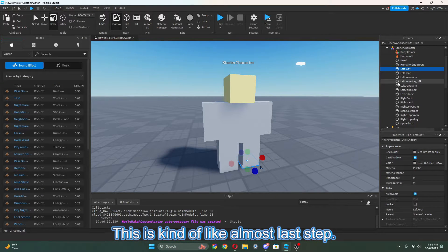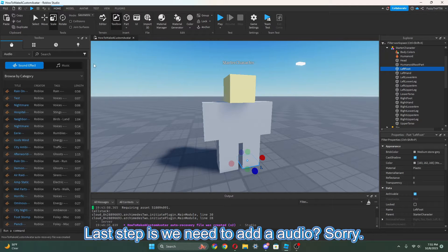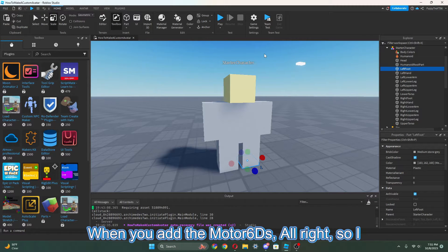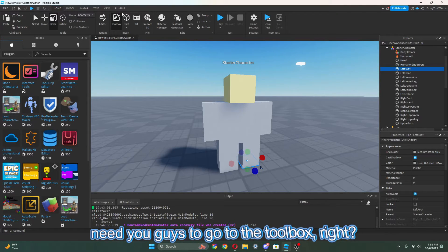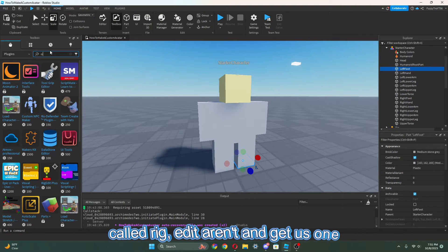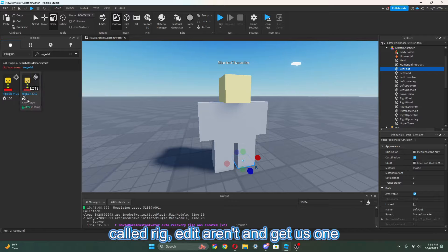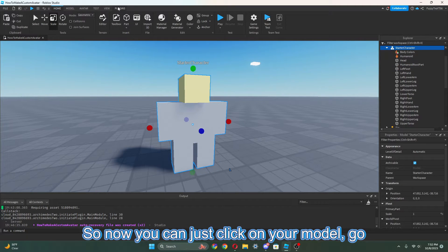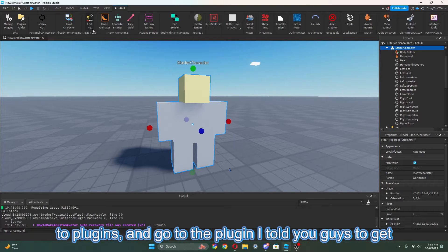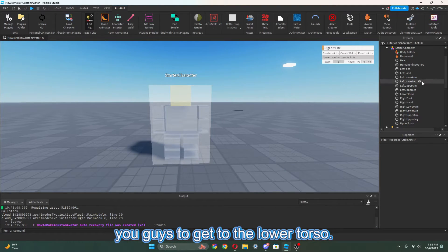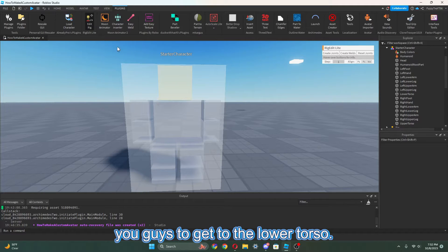This is almost the last step. We need to add the Motor6Ds. I need you guys to go to the Toolbox, go to Plugins, and search for a plugin called Rig Edit — get the one called Rig Edit Light. It's going to help us a lot. Now you can just click on your model, go to Plugins, and open the plugin.